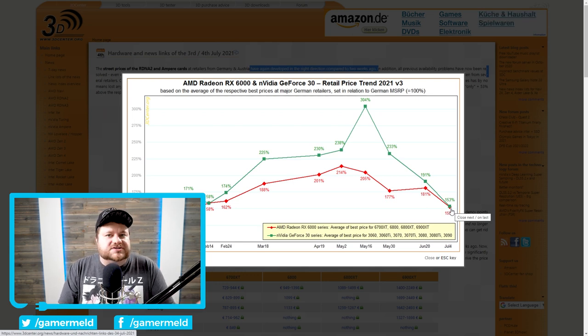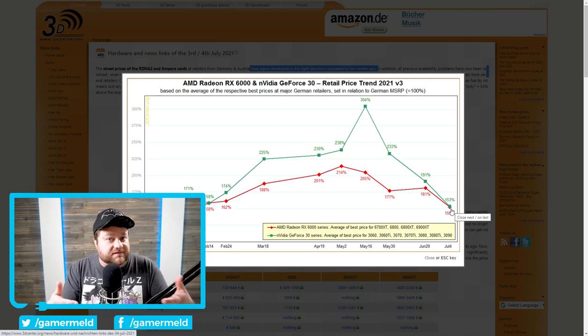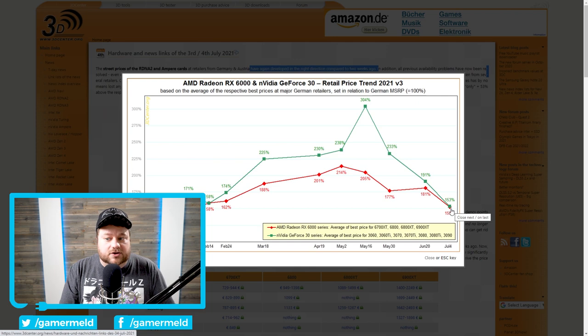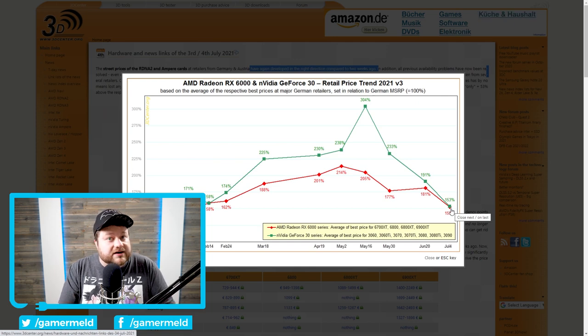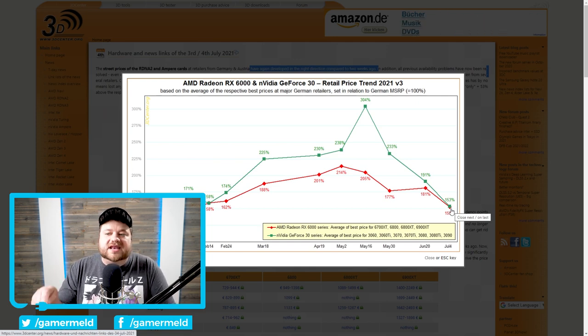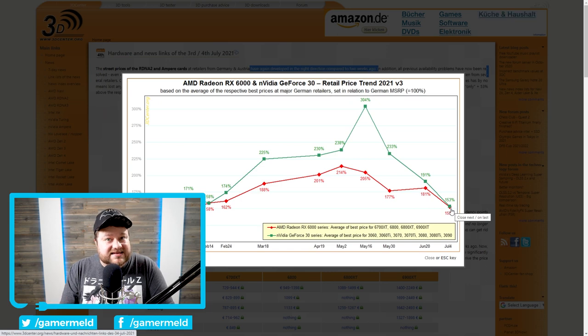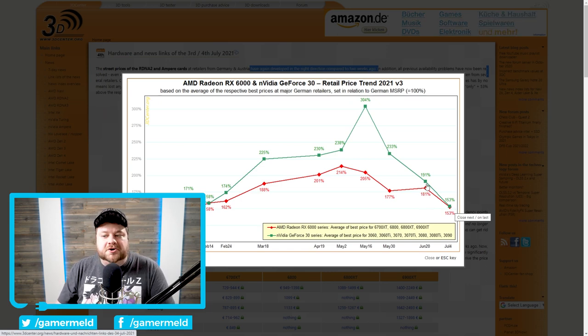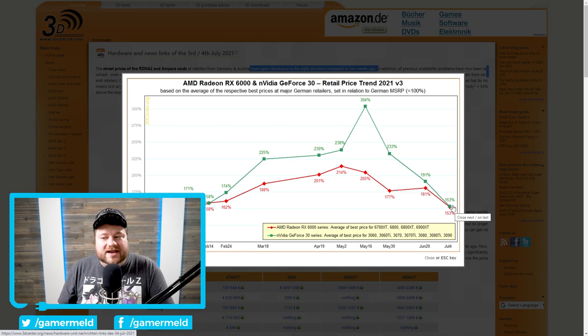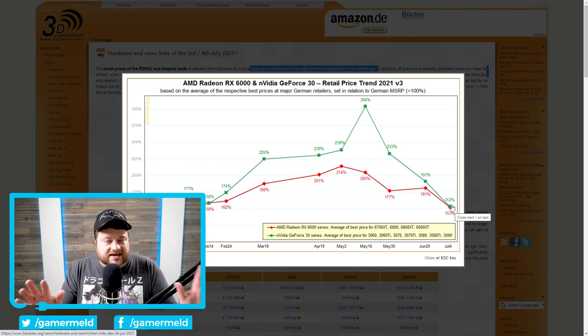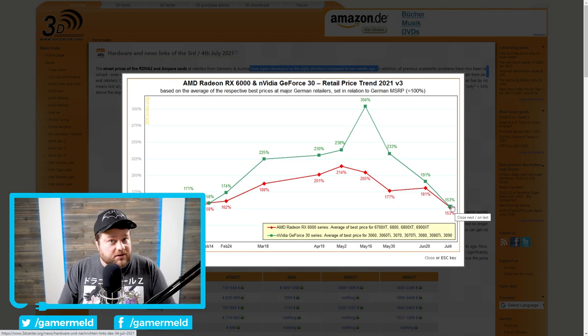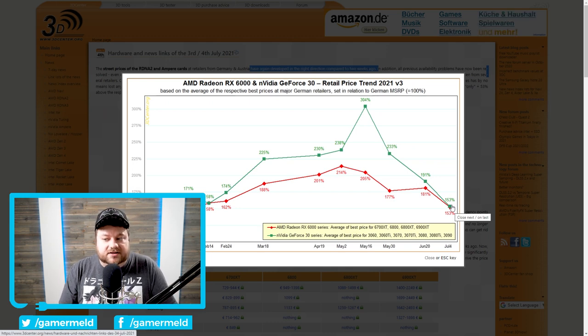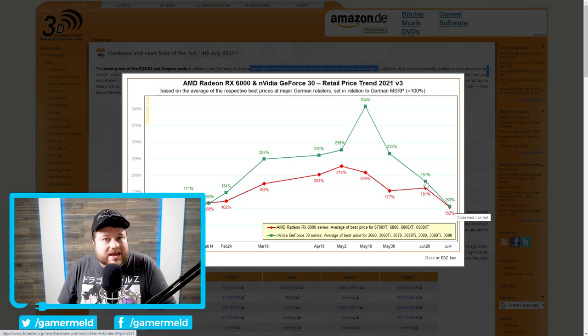So if you are someone who is still in the market for a new GPU, and I know tons of you are, there is hope. There's really good hope. Things are getting better and better by the day. Once again, from 191% above MSRP all the way down to just 153%. And yes, I know we are still above MSRP. I know I'm going to get tons of comments about that. But guys, this was just two weeks.